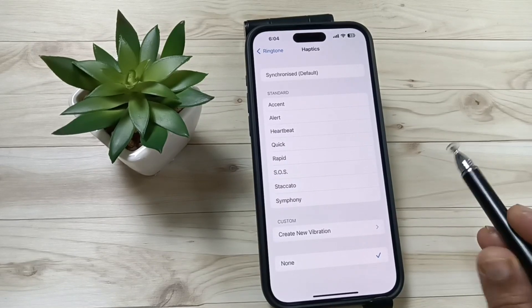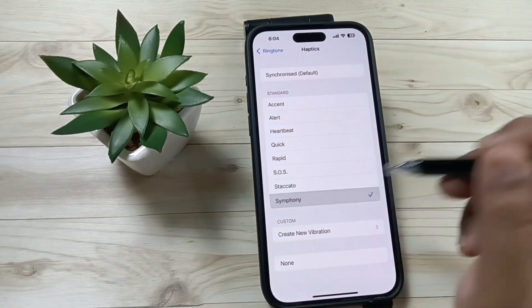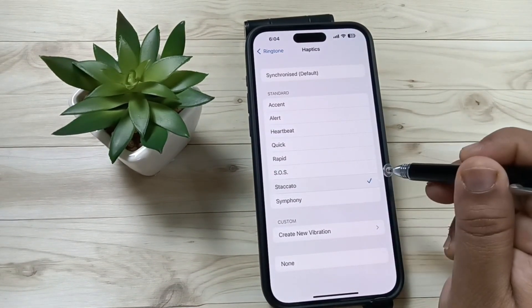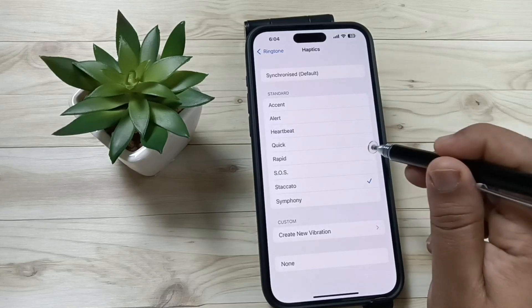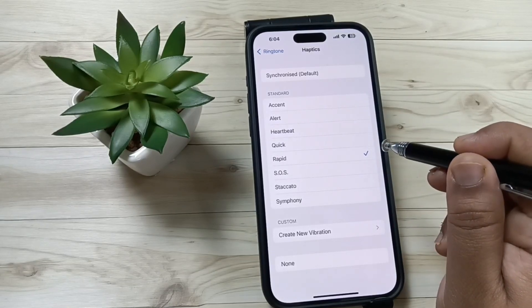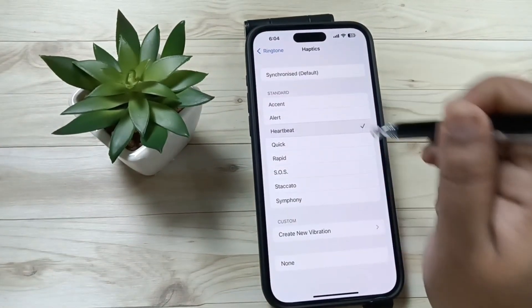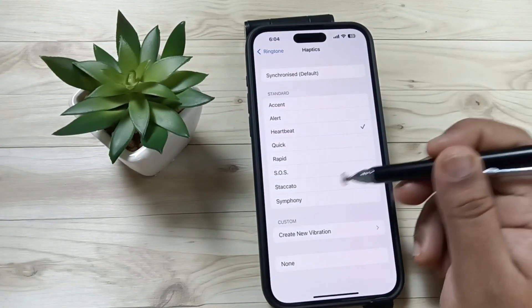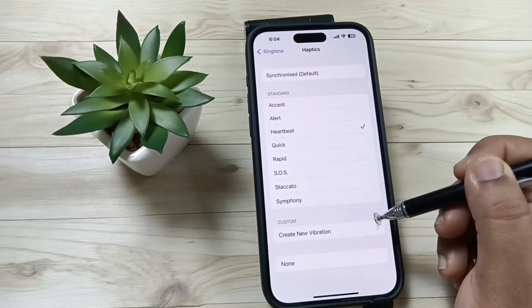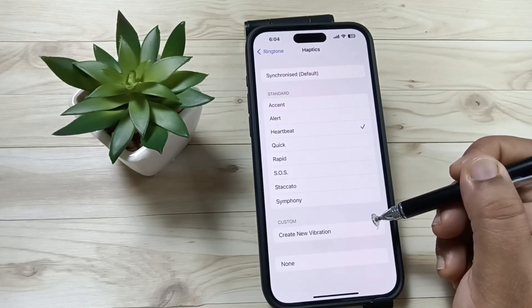change the vibration, you can select any one from here. And also, you can create your own vibration if you tap on this one, Create New Vibration.